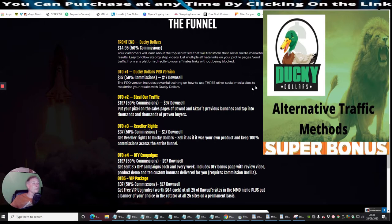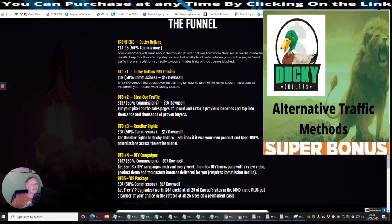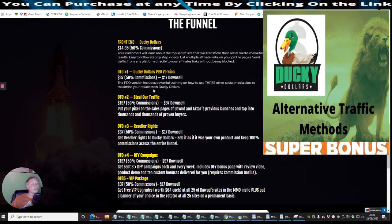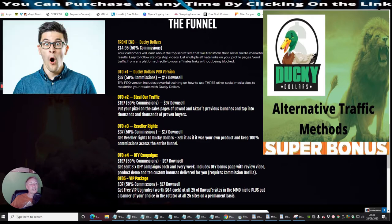Now OTO1, which is Ducky Dollars Pro version. Basically, the Pro version includes powerful training on how to use free other social media sites to maximize your results with Ducky Dollars. And this is just going to cost you $37 with a downsell of $17, and it's going to be 50% commissions.